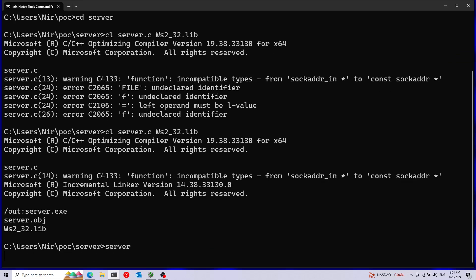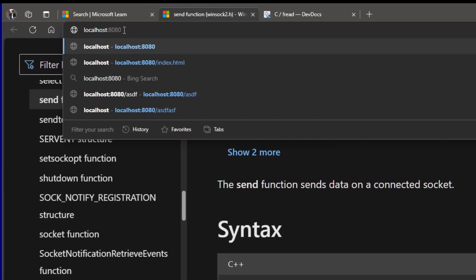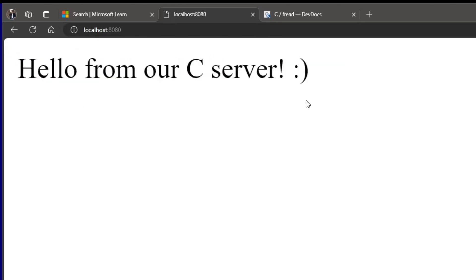I can just run server. Now if I go to my browser and open up localhost:8080, as you can see, it's working nicely.